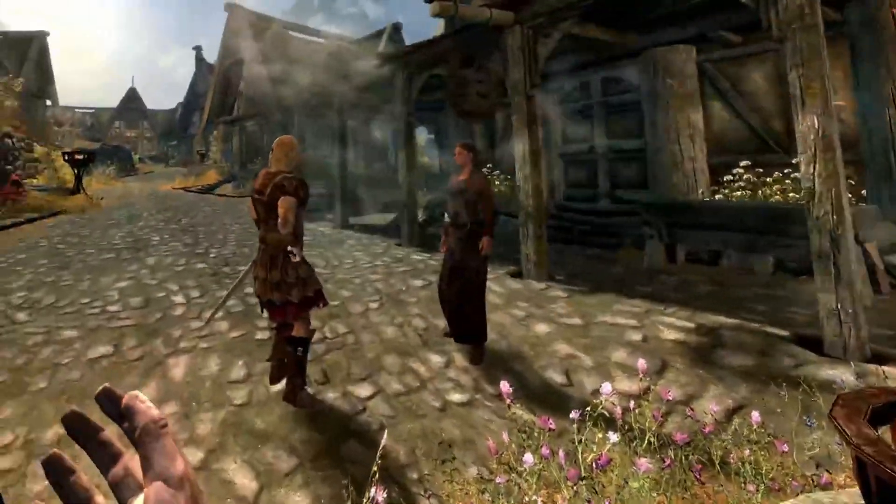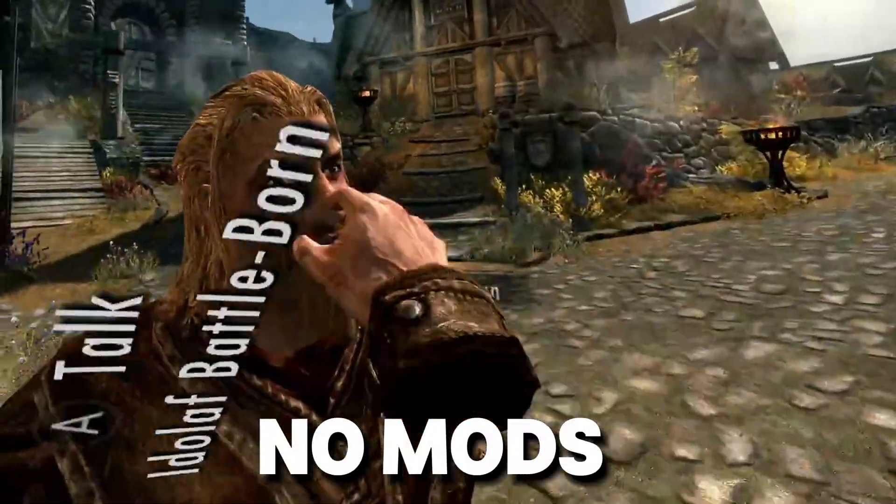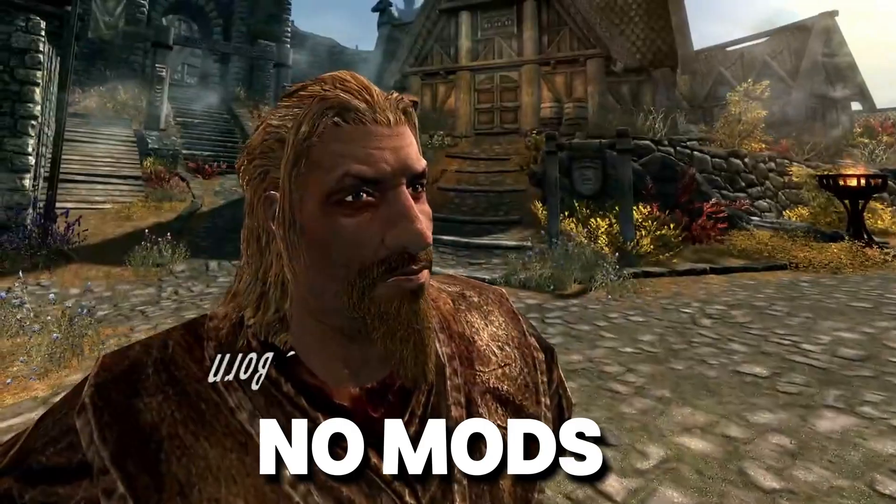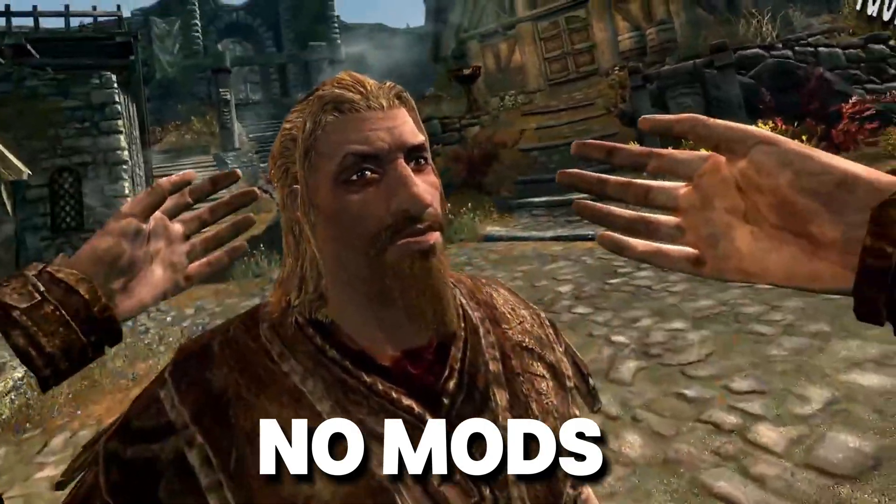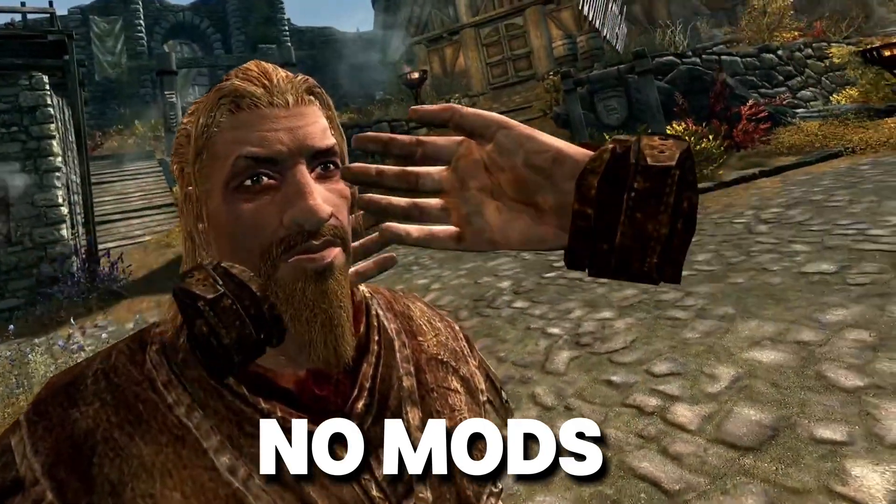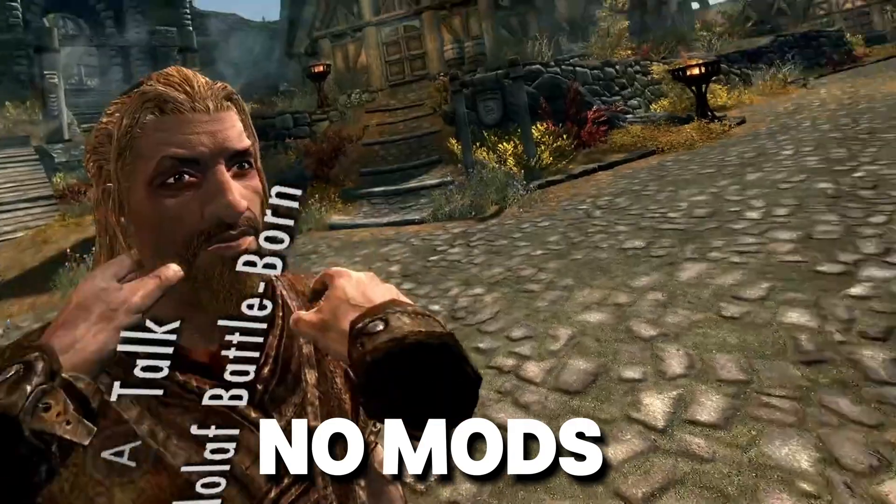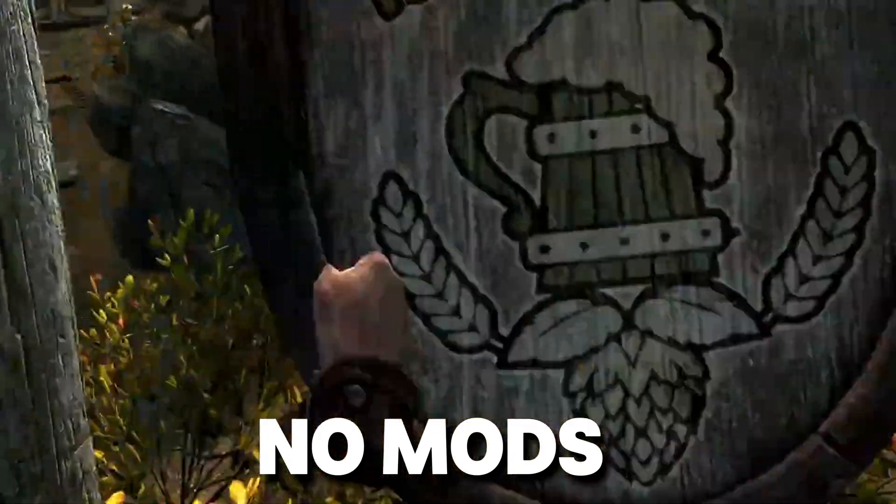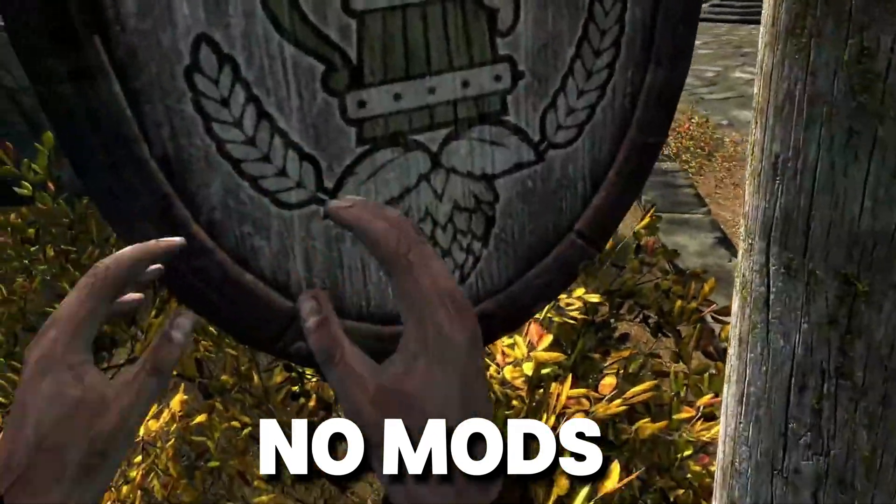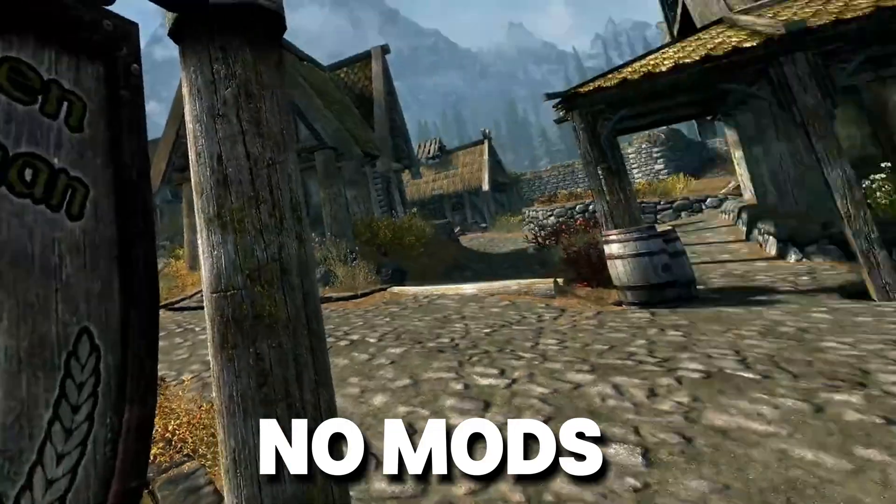Skyrim VR is one of the most incredible experiences you can have in virtual reality. However, straight out of the box it is a pile of hot garbage. The developers did absolutely nothing to make this port work, however thankfully the modding community saved it.